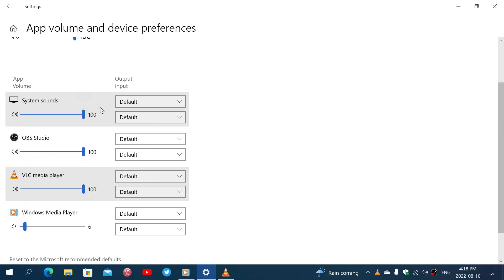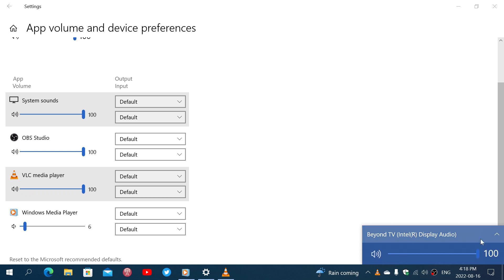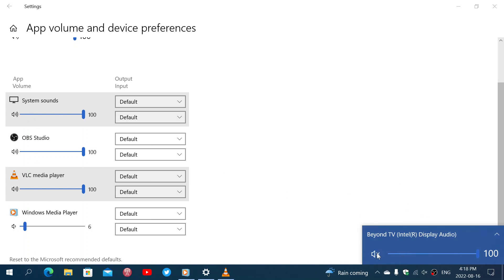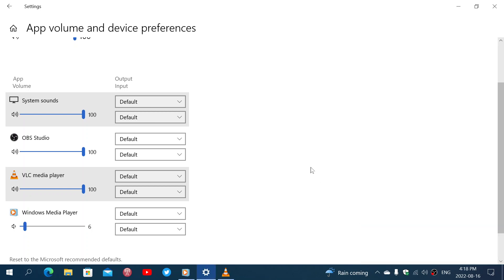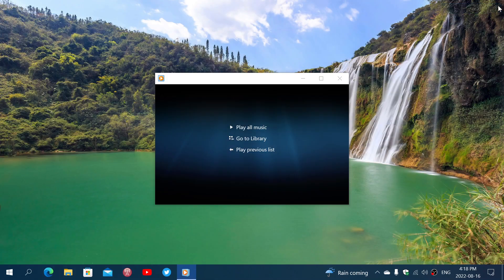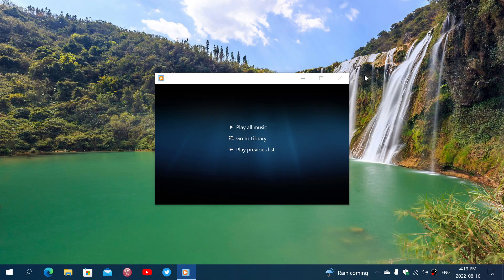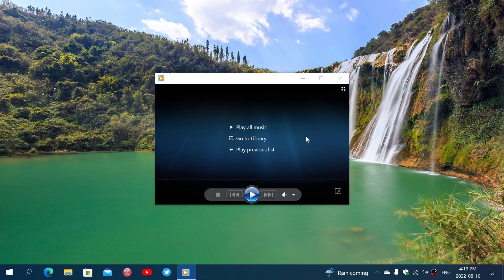So just make sure your volume is up on every app and of course you have the main volume here. You can mute, that is something to look at because sometimes the volumes are up but things are muted in the general volume. So just make sure you check that out and the sound system preferences in Windows.